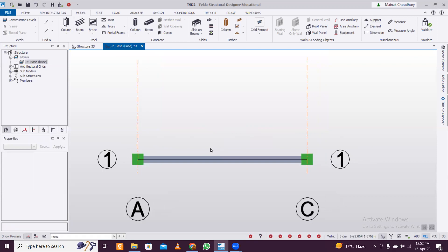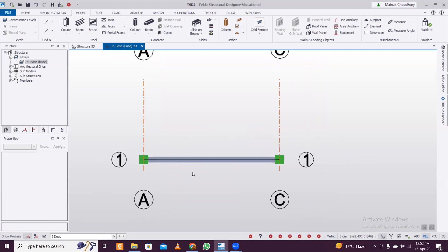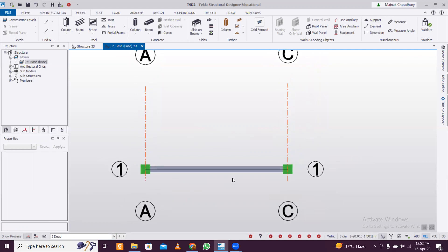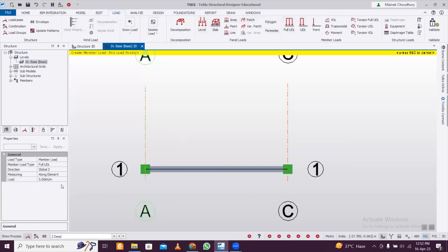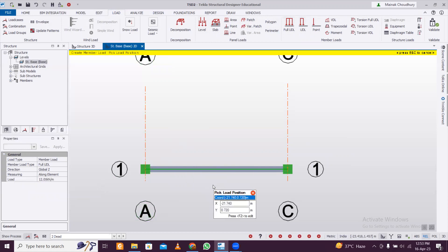Now we'll apply a UDL on the beam. Go to Dead Load. The self-weight of the beam will be taken automatically — you don't have to apply the self-weight like we do in ETABS Pro. It calculates automatically here without needing to assign it. Select Dead Load, go to Load, and apply a value of 12 kilonewtons per meter as a single click load.